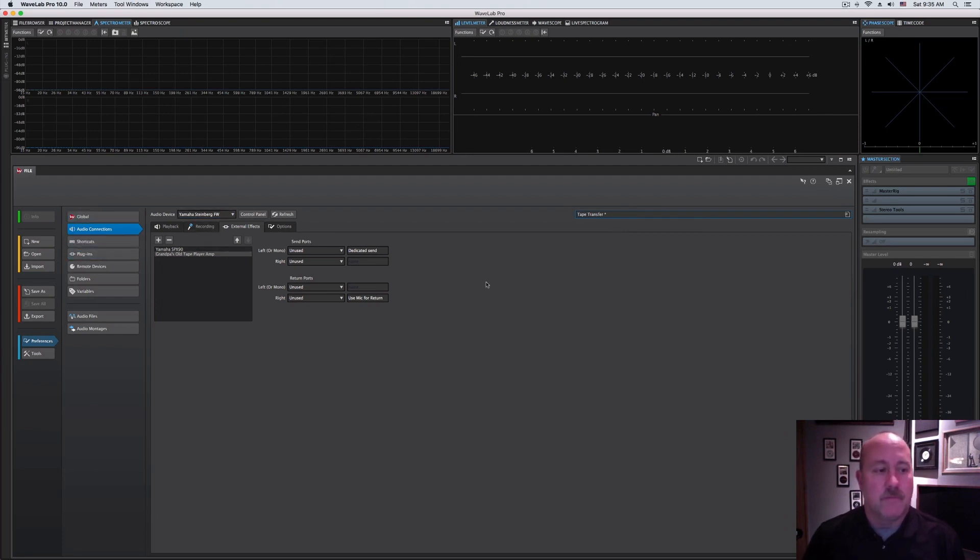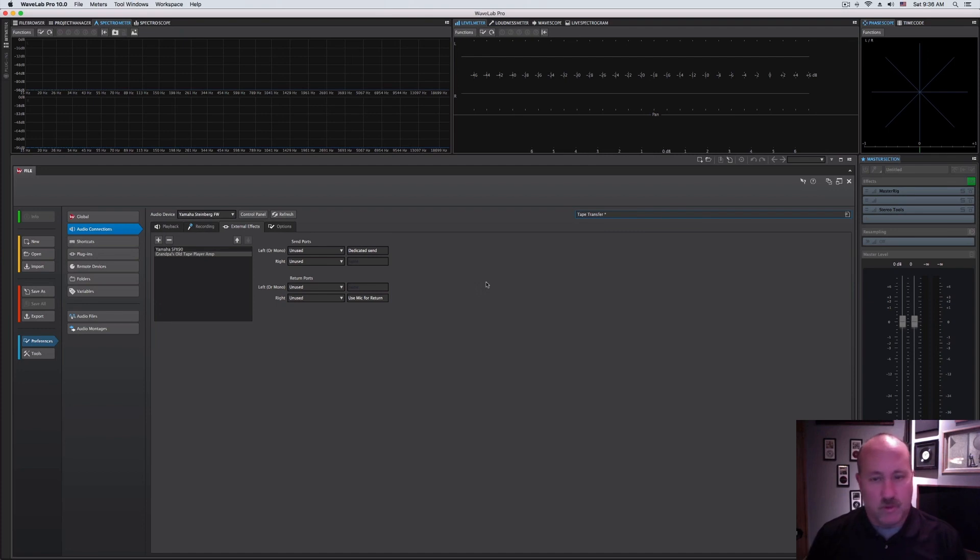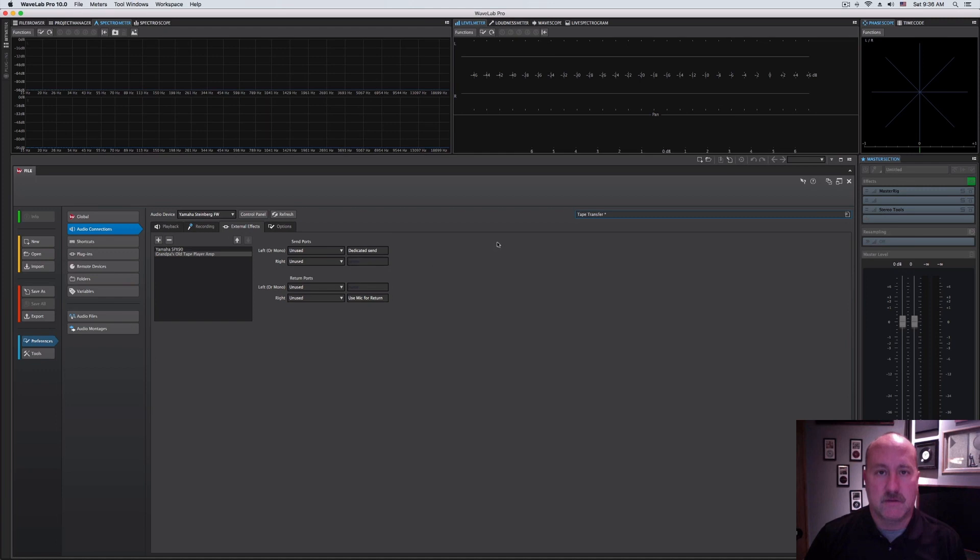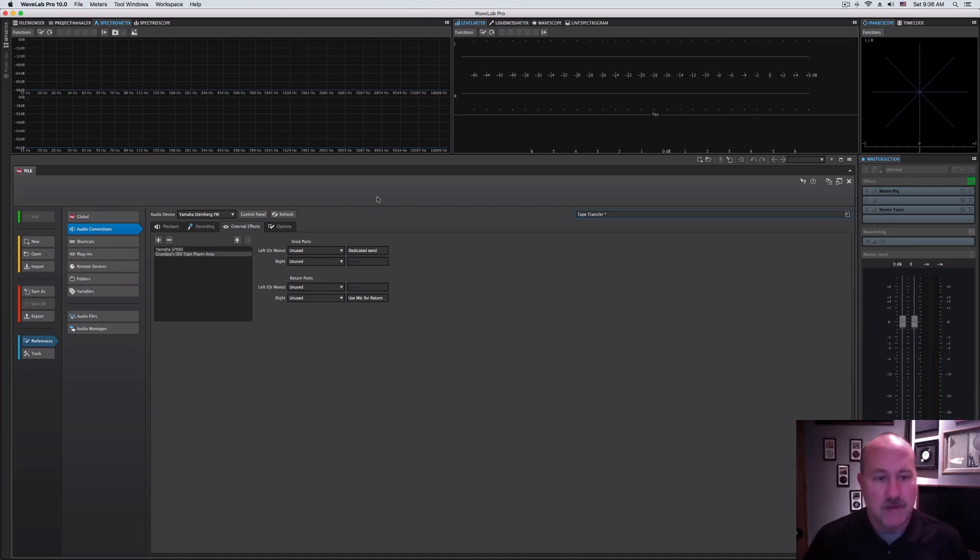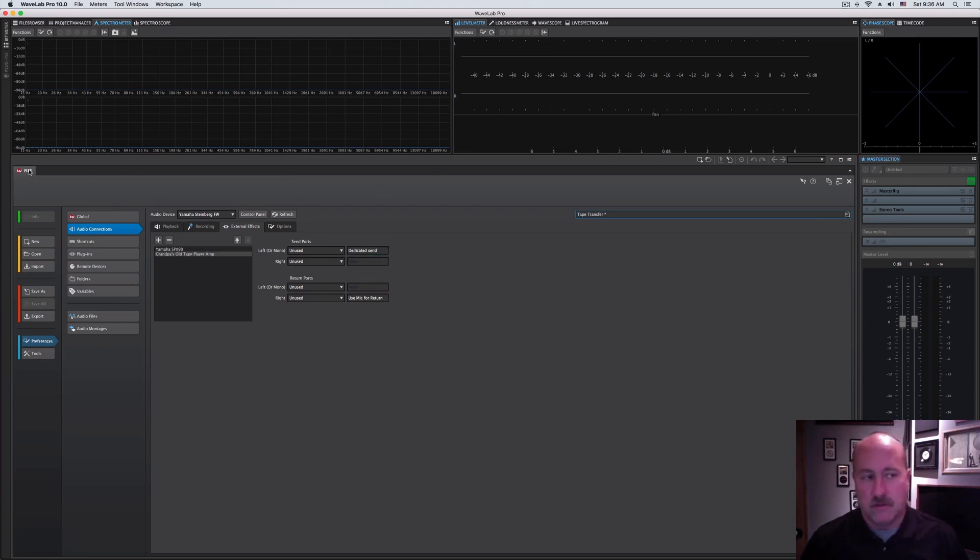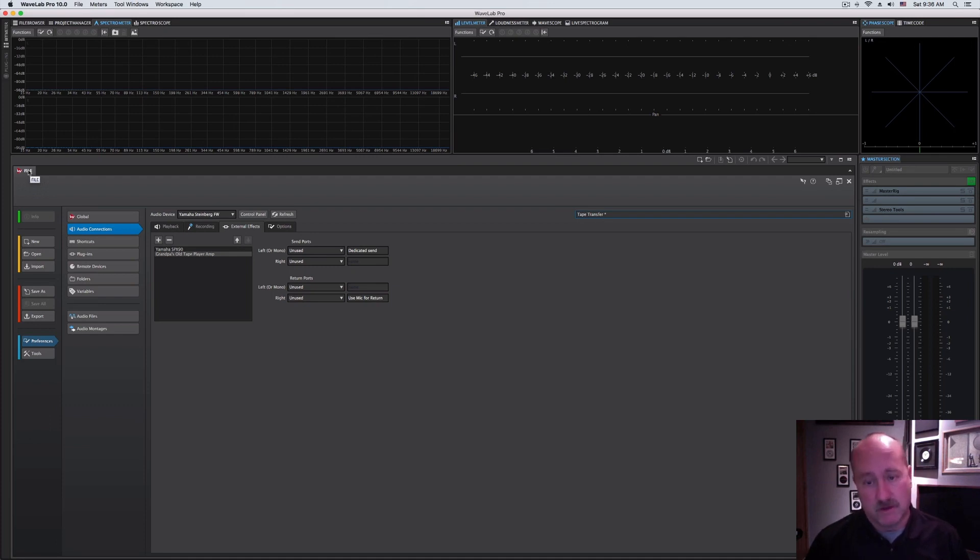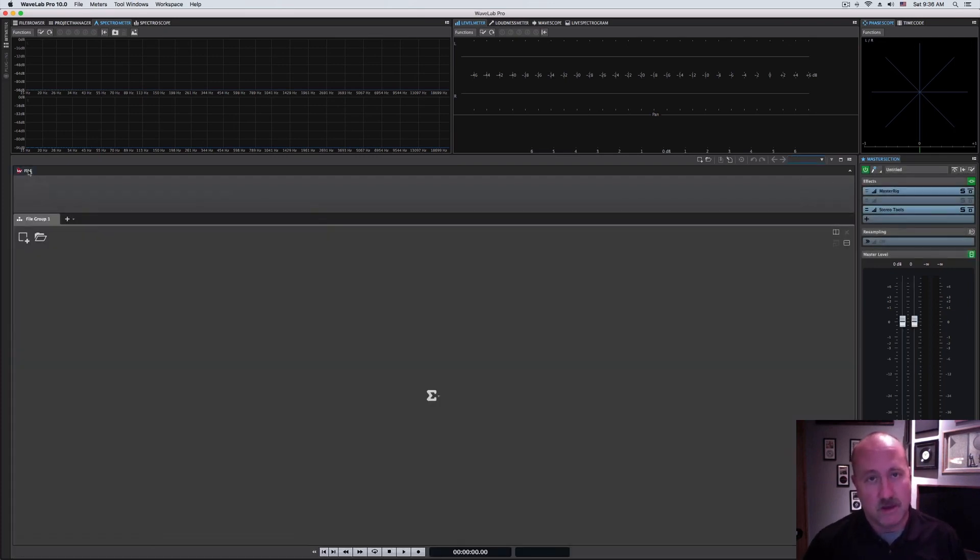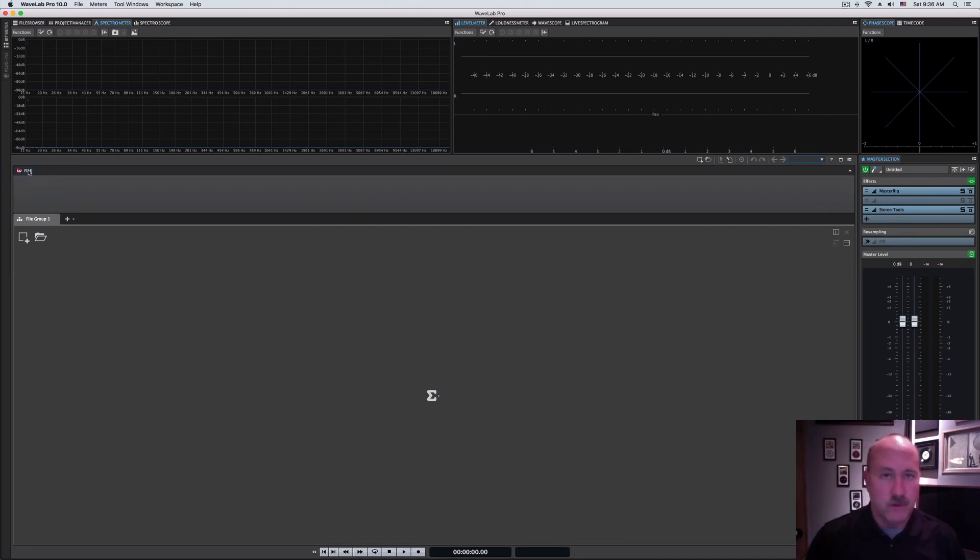So those are the basics of how to get set up with the audio connections. Now that we've got all this done, if you wanted to get back to your main workspace, your main editing window, it's not immediately clear how you would do that. Here's another example of what I mean by it's tab-driven. The file tab that we click to open this, we click it again and it goes away. That workflow is pretty common throughout WaveLab.